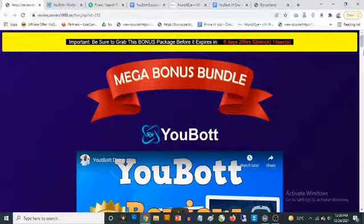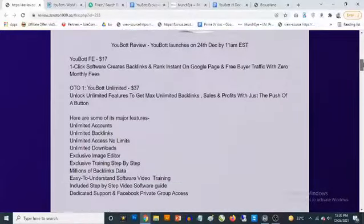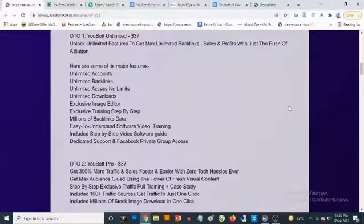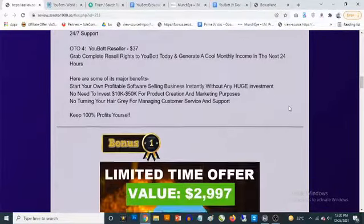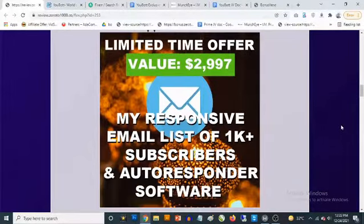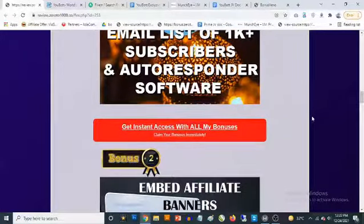You can just keep using uBot, keep generating backlinks to rank as many sites as you want. That's what uBot is all about. Now, since we're talking about sales, and what you ultimately want to do is build your list, I'm going to be giving you my own active list of 1,000 plus subscribers plus autoresponder software to start mailing and profiting with this list in just a matter of hours.